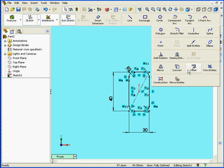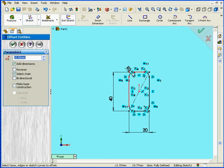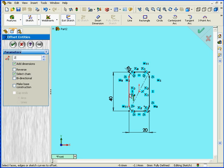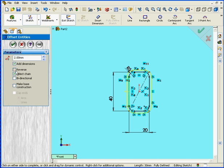Next I'll use the Offset tool, I'll offset it by 2mm. Add Dimension checkbox, let's check it, select Chain, Reverse Direction, we'll also check these as well, OK.